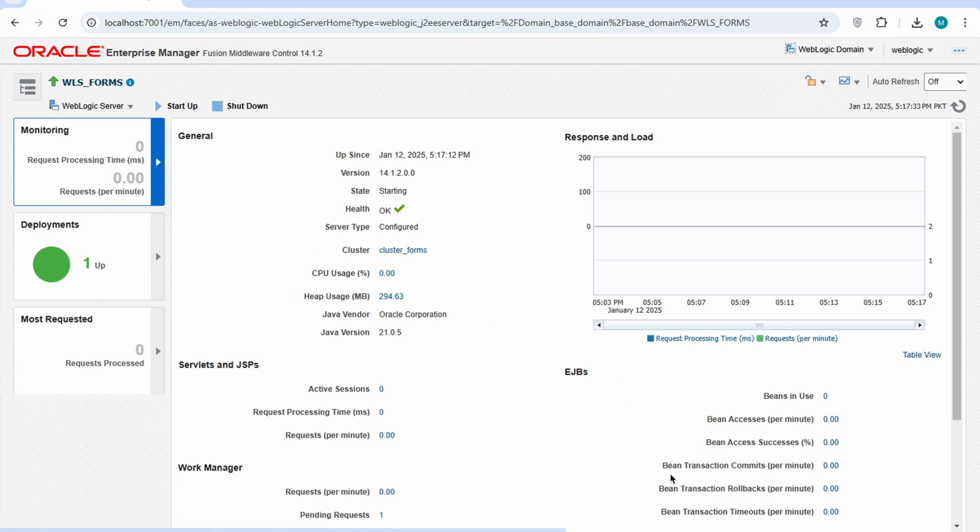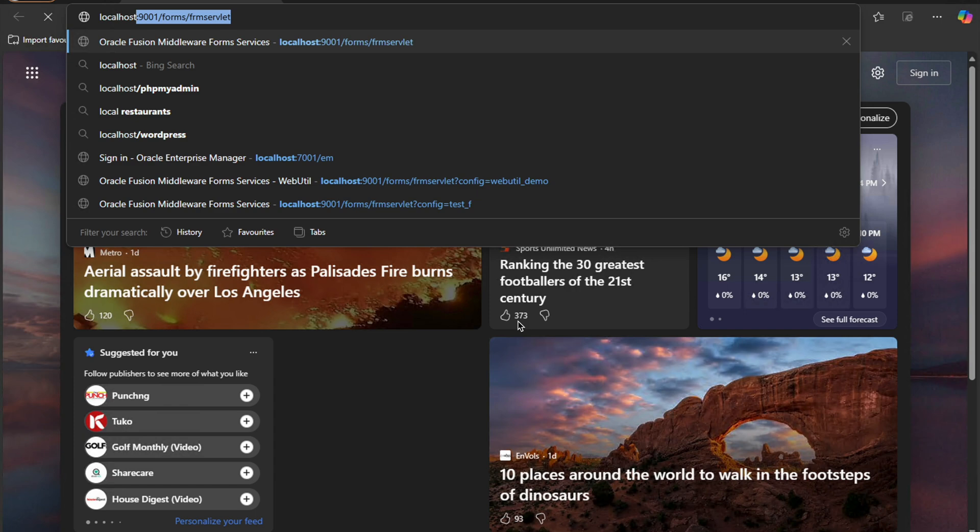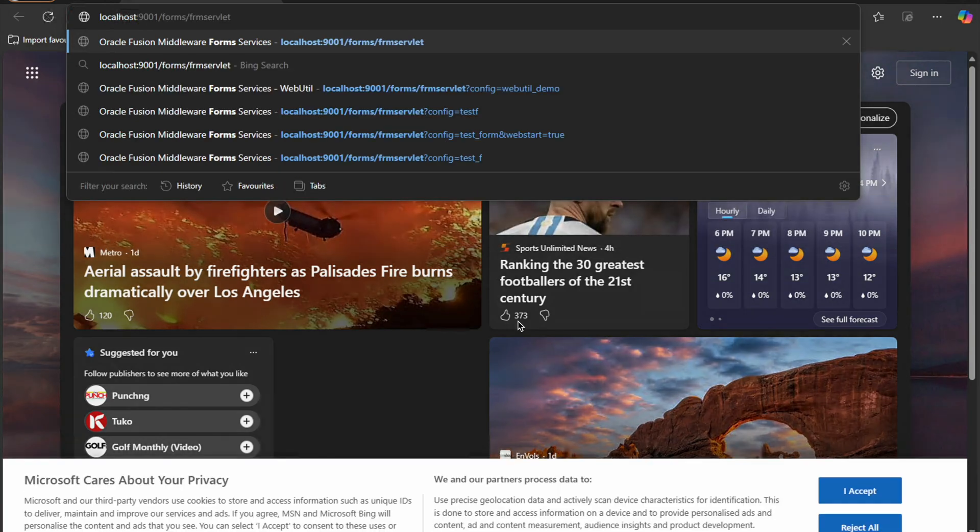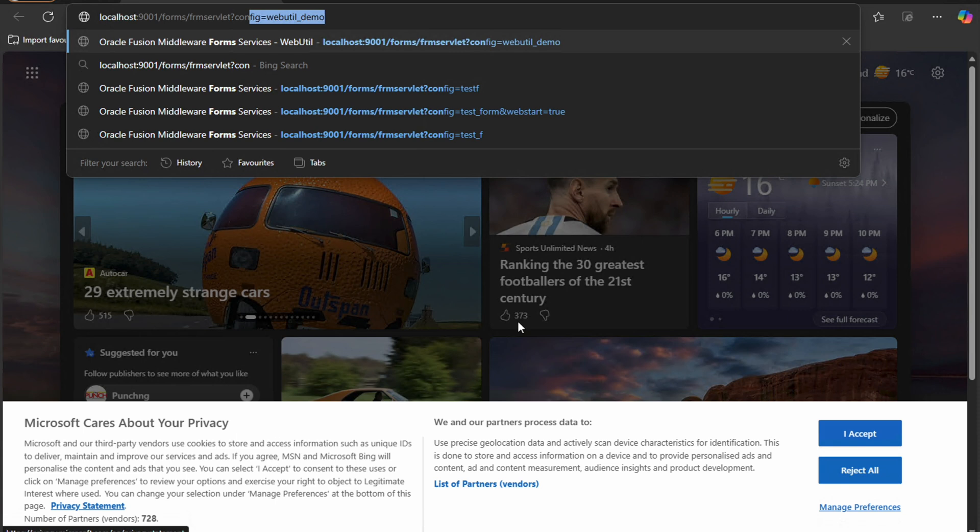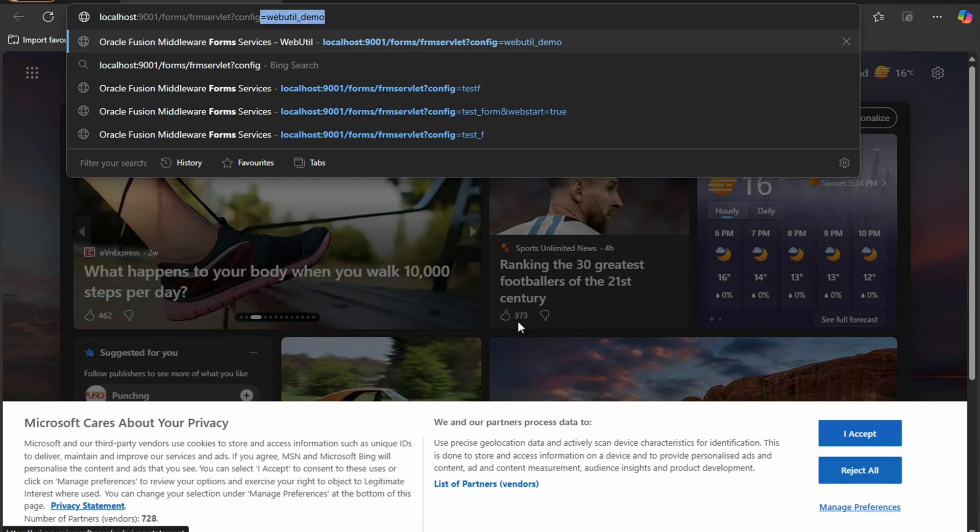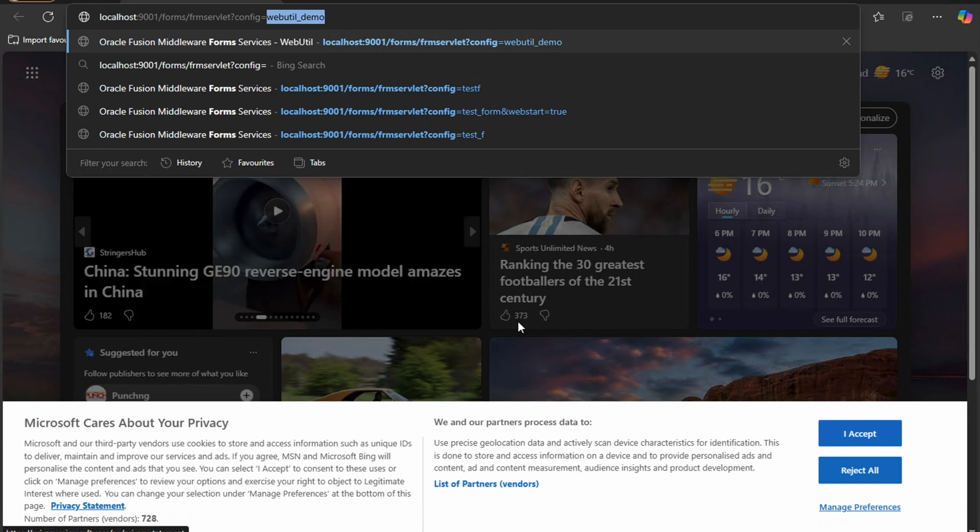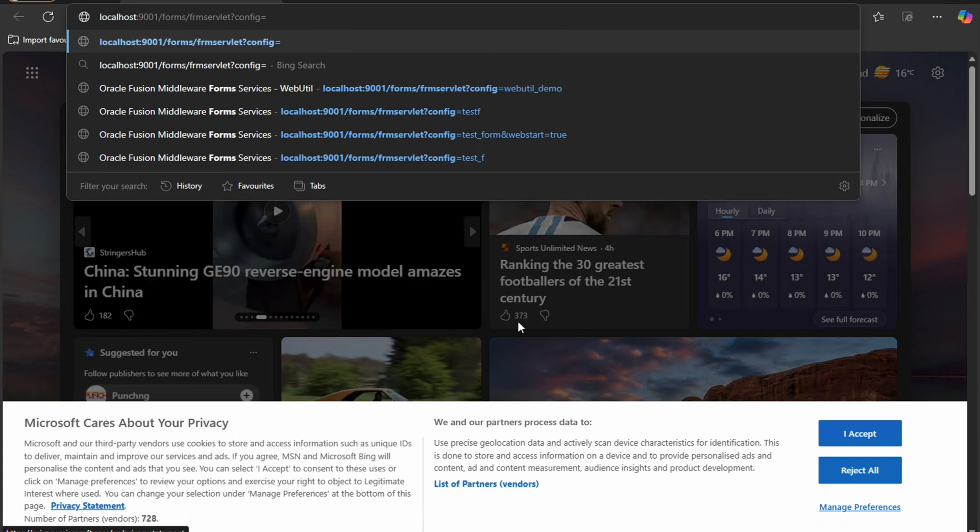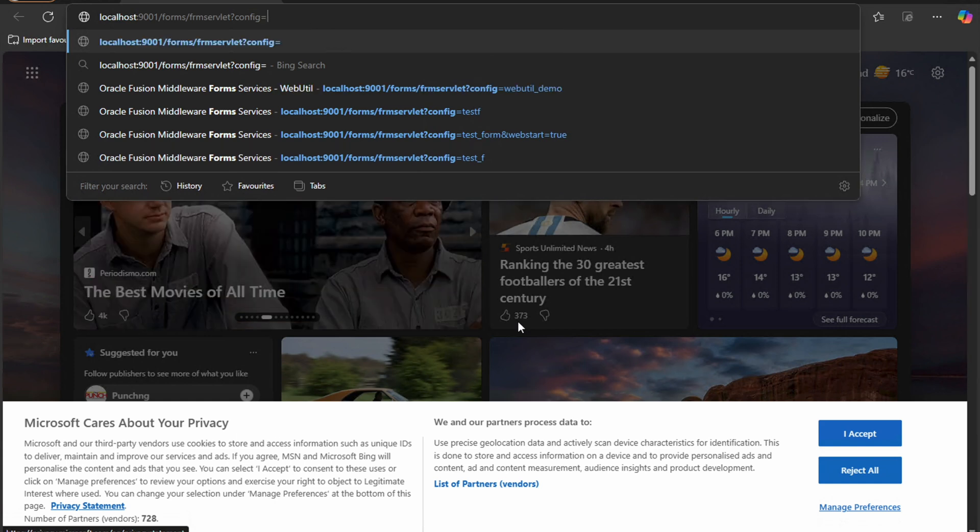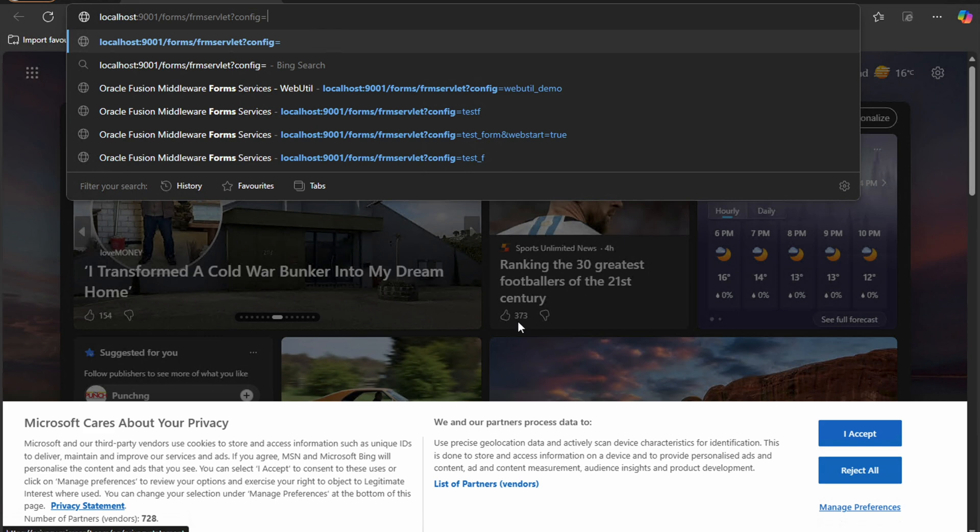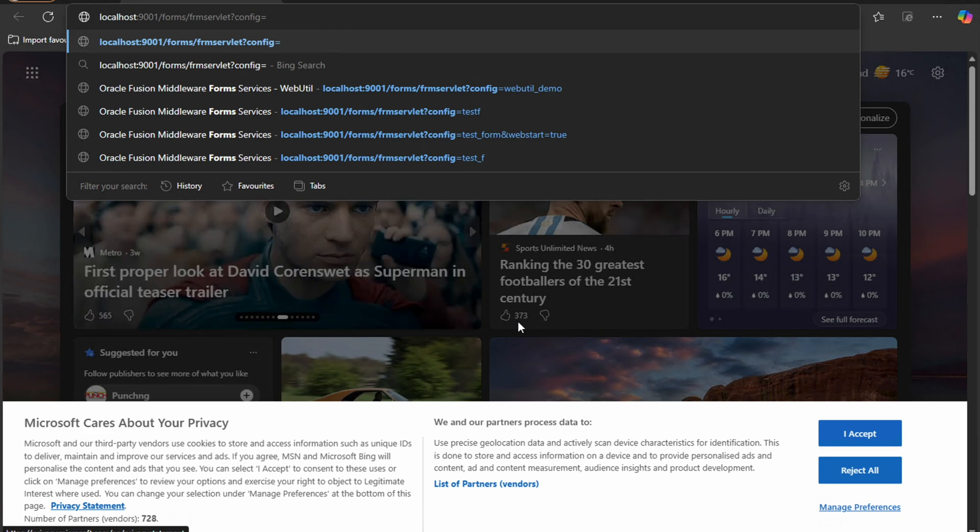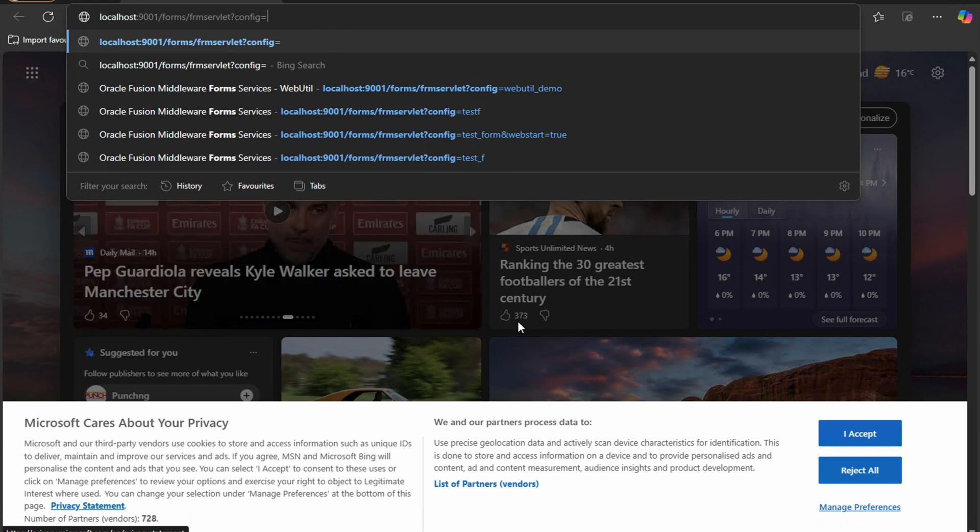We will start Microsoft Edge and we will write our form link address. After that there is a question mark config and now here we will write the standard name that we set in that forms web file.